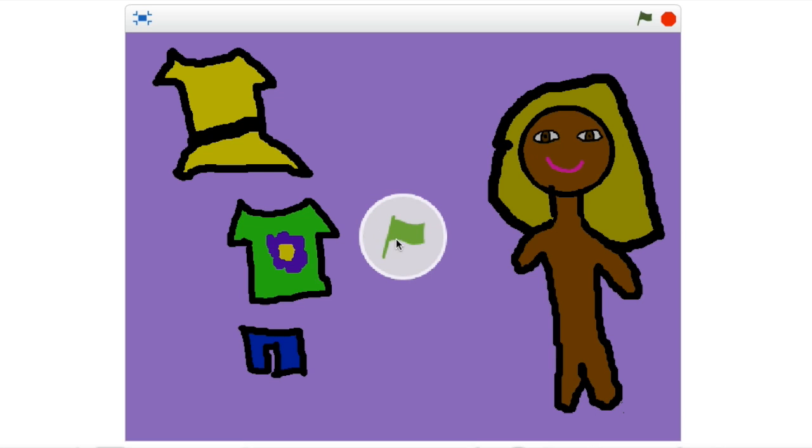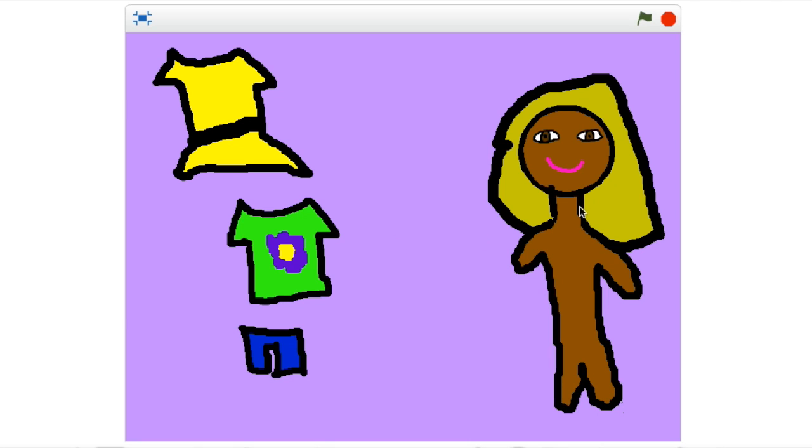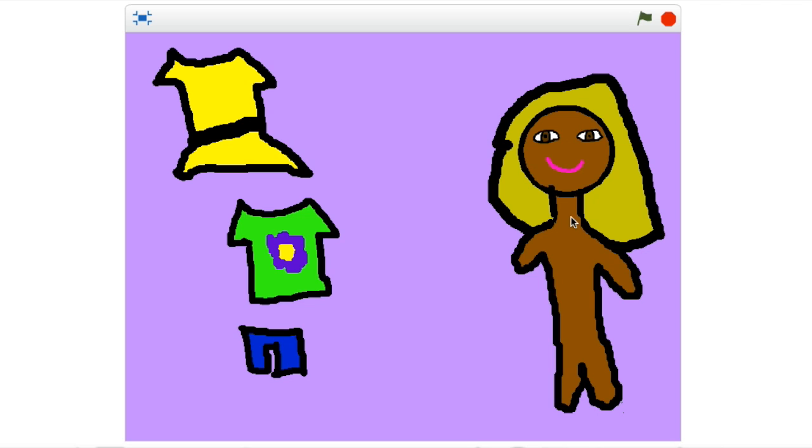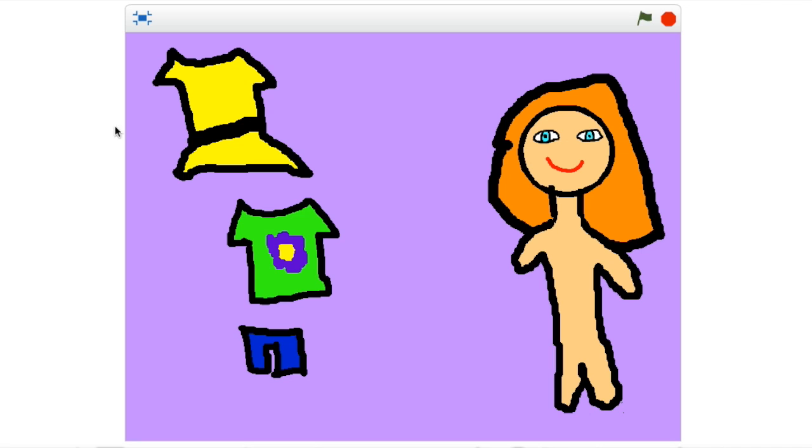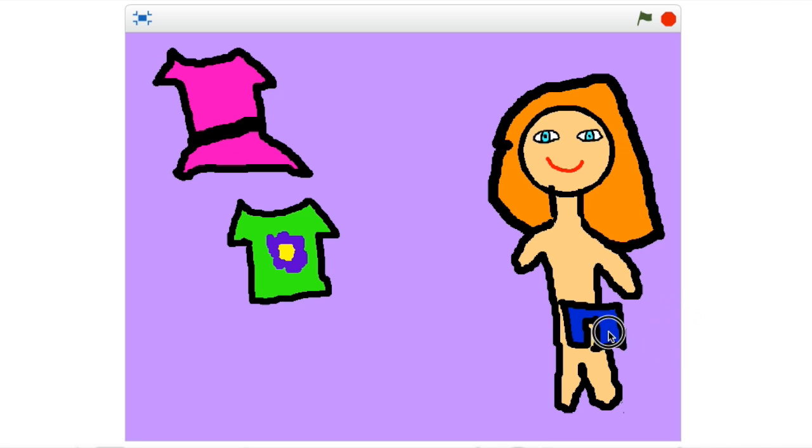So this is what it's going to look like. You can change the skin color, you can change the mouth color, you can change the eye color, you can change the hair, you can change the outfits, and you can drag the outfits.